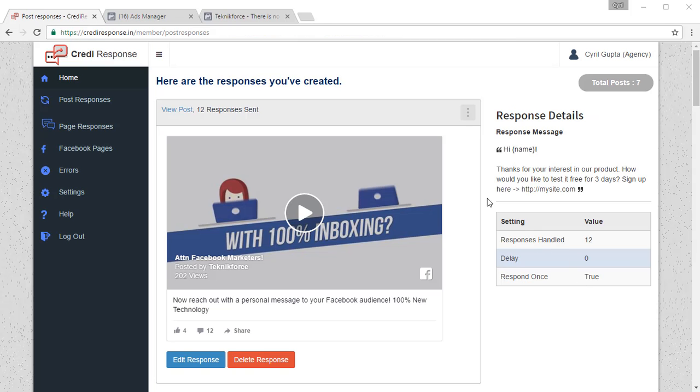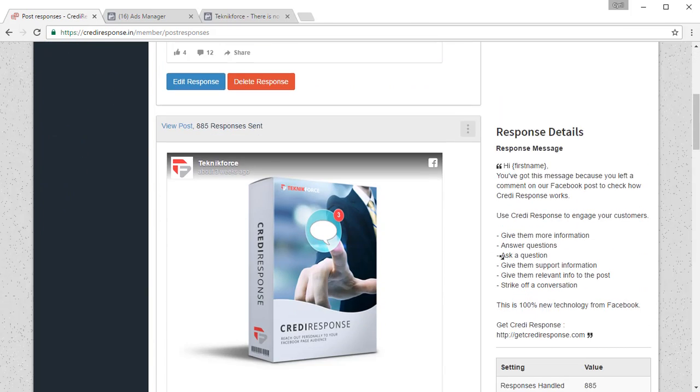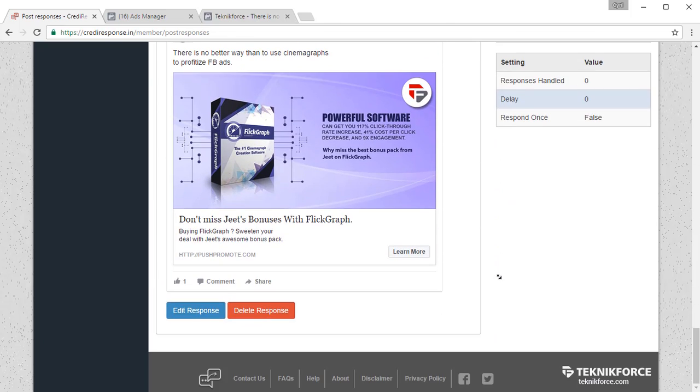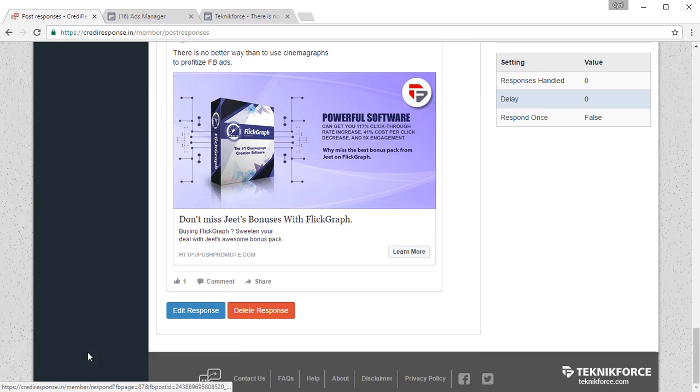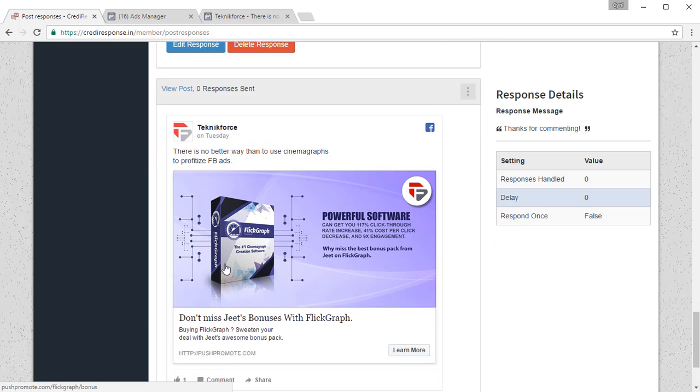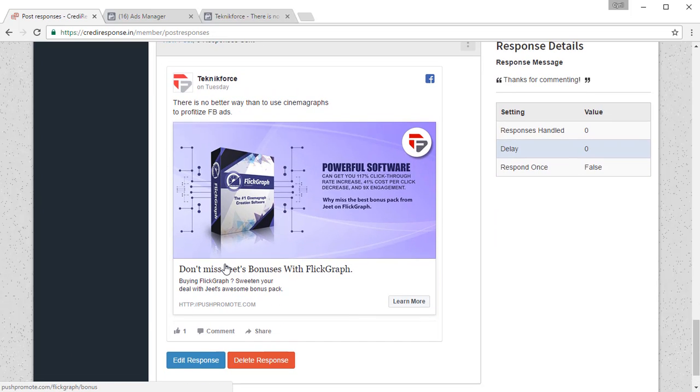you should see in the post responses section. So here we have it at the bottom which means the post is added and now anyone who comments on this post will see your message.